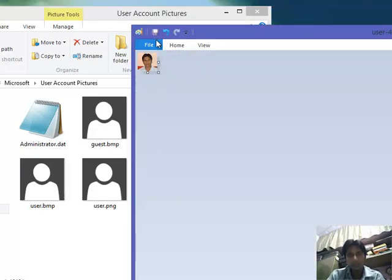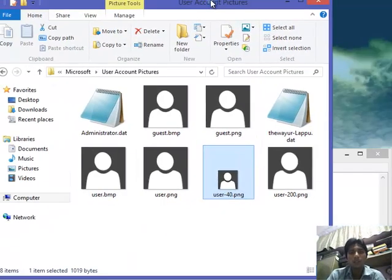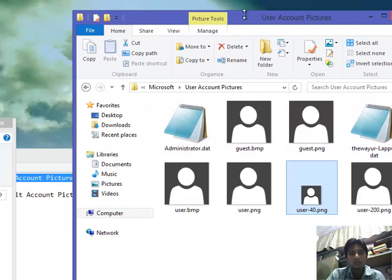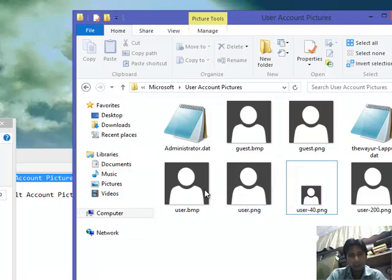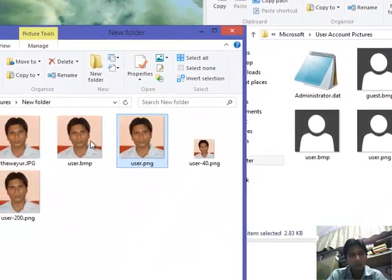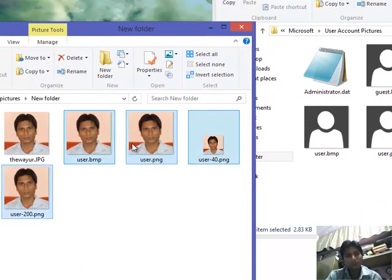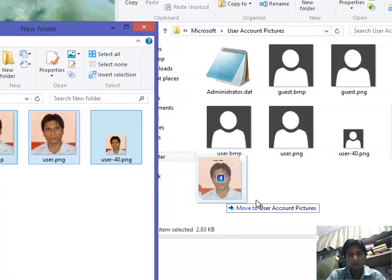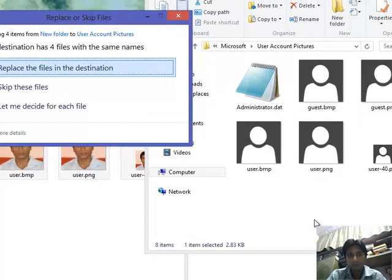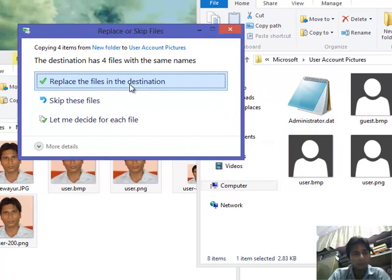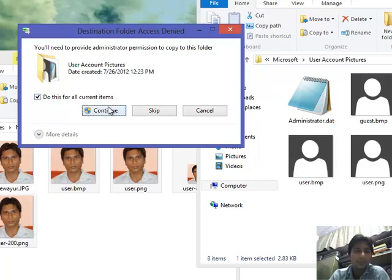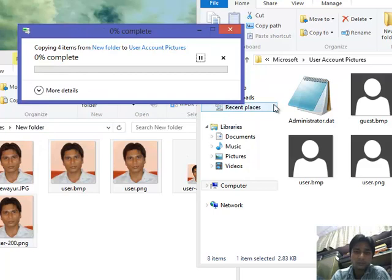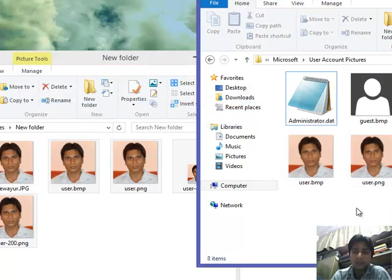Now you need to replace these four pictures with these four. So I am copying, and it's asking me to replace. It's asking me permission, admin permission. I am giving, and these pictures have changed.